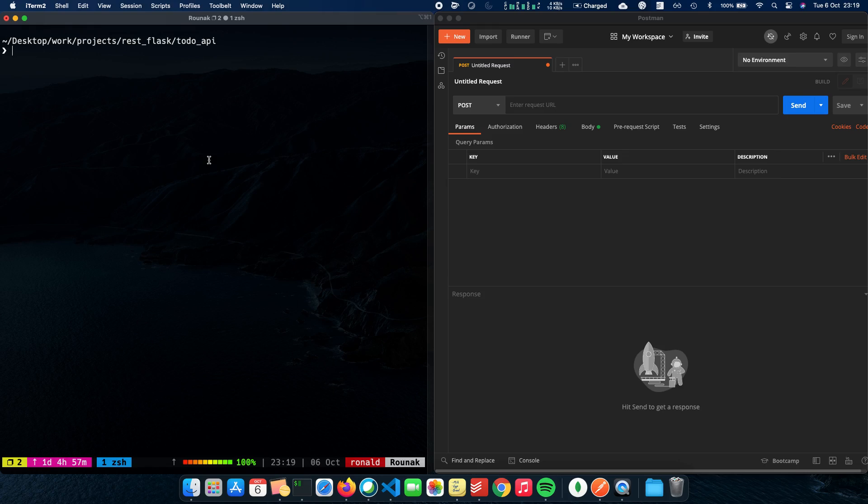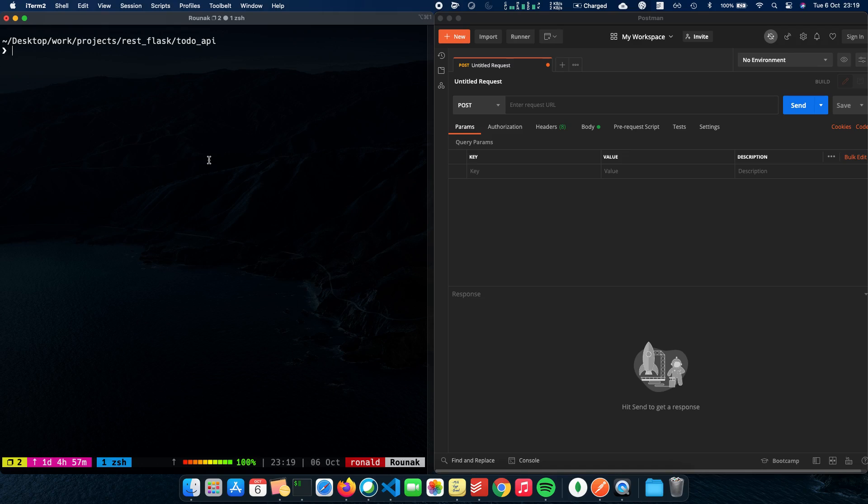So let's first run our MongoDB server before we start anything. In Windows or Linux, there might be a different way to start your server. You can just Google that, but for Mac, since I'm using a Mac and I have homebrew, I'll be starting my MongoDB server using homebrew.